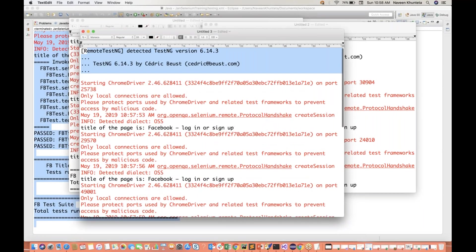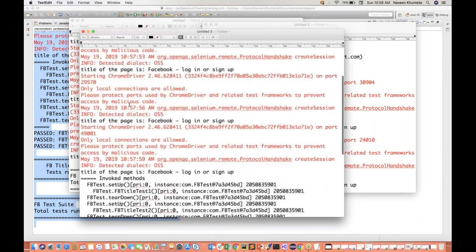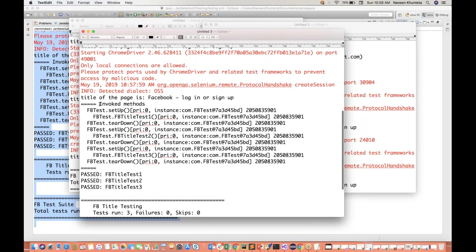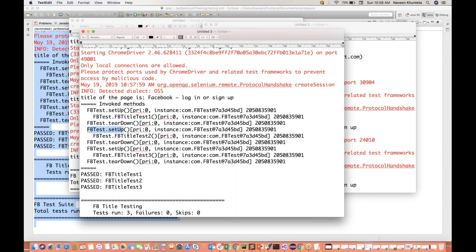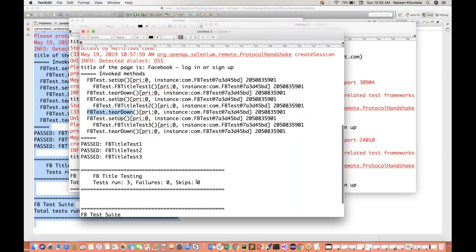And here you will see some more output we are getting. Then extra lines - and once the test cases are done, it's saying these are the invoked methods, these are the executed methods. This is my class name, 'setup'. Their instance got created, then it executed test case number one, and teardown method like this. So it is creating a pair - setup, test case, teardown; setup, test case number two, teardown. So it will give you more information.